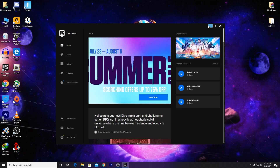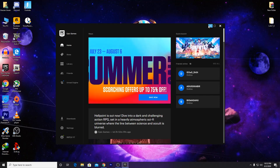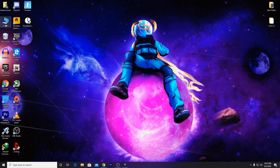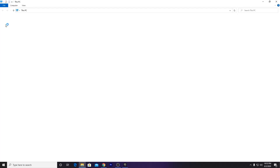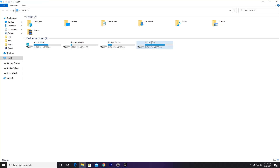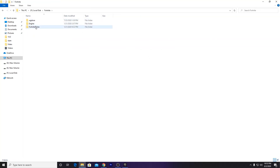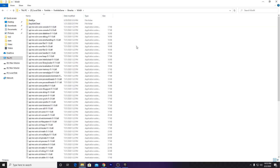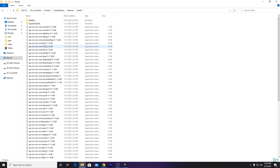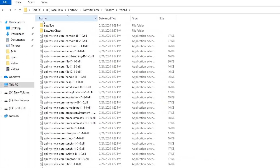If the error still appears, now go to the directory where you installed Fortnite. Most people install it on Local C, but I have it on Local F. Navigate to Fortnite, then Fortnite Game, then Binaries, then Win64 — that is the directory for Fortnite.